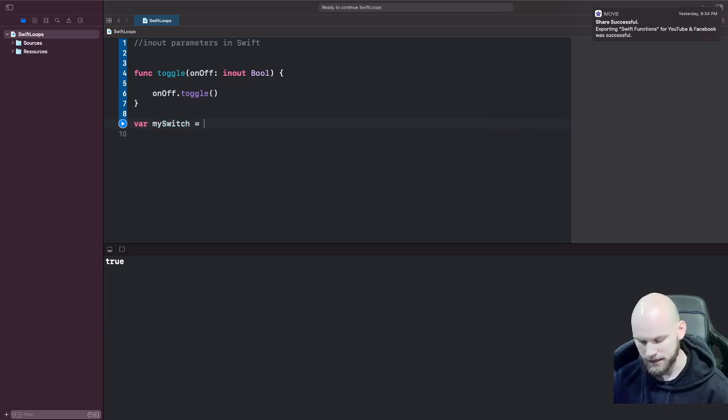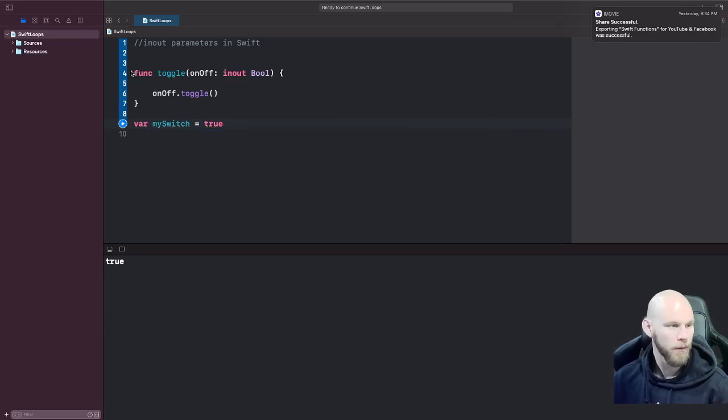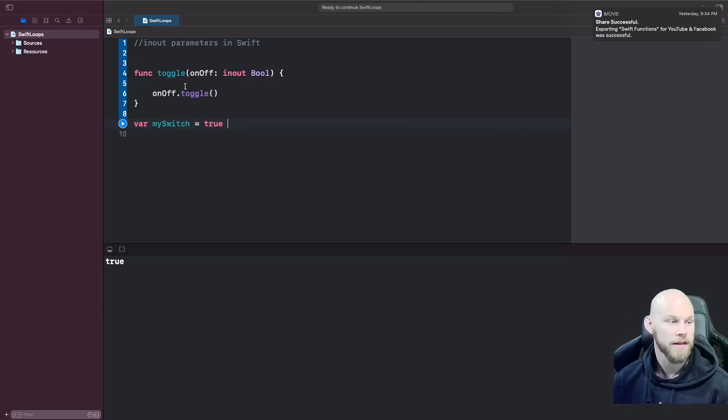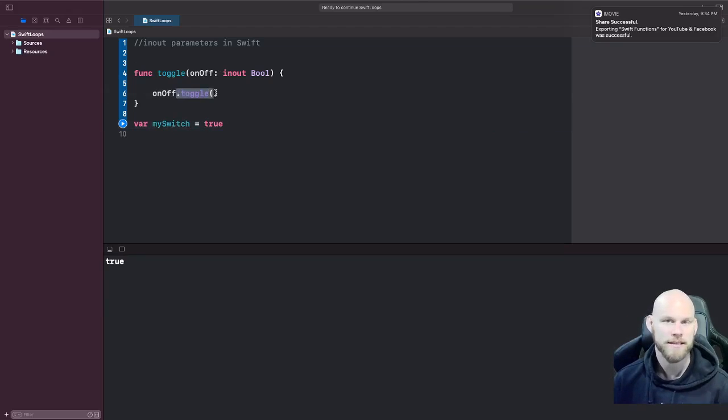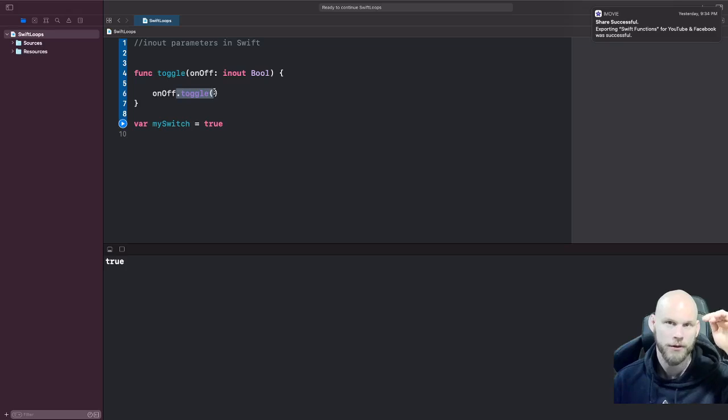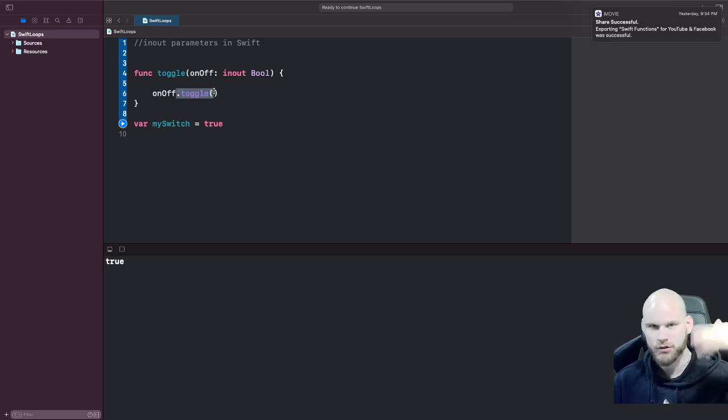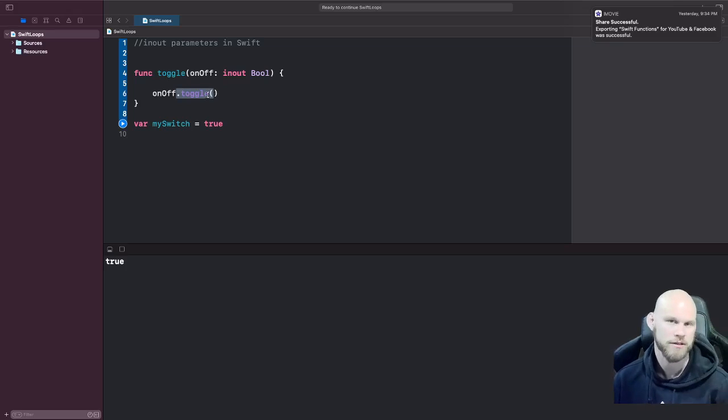And what this function is doing is it's going to take in a boolean and then toggle it. The .toggle method just takes it to the opposite - if it's set to false, it's going to make it true; if set to true, it's going to make it false.